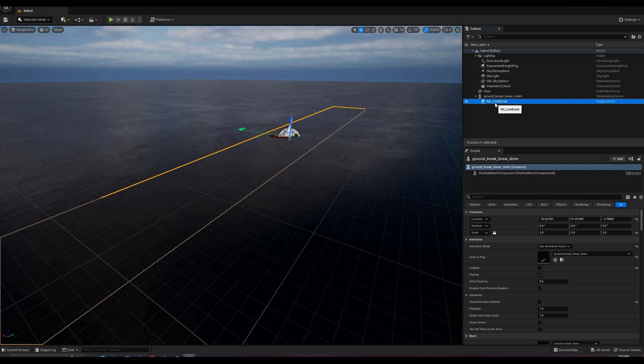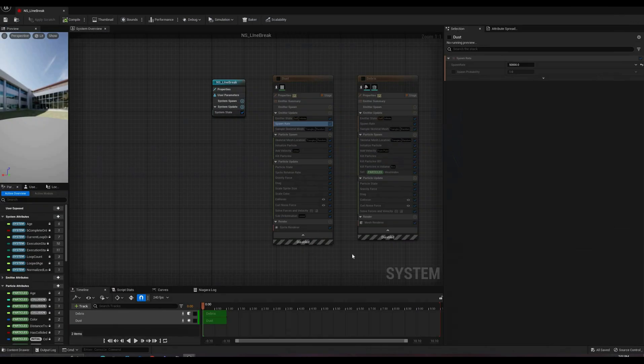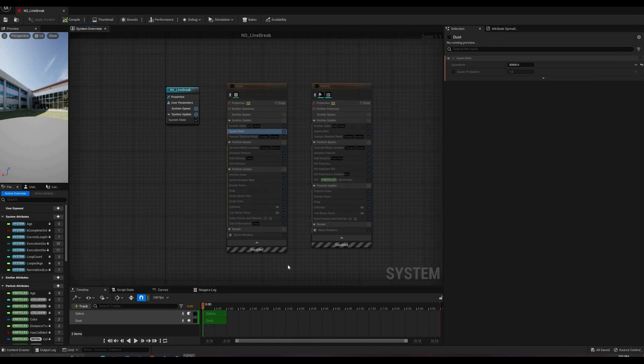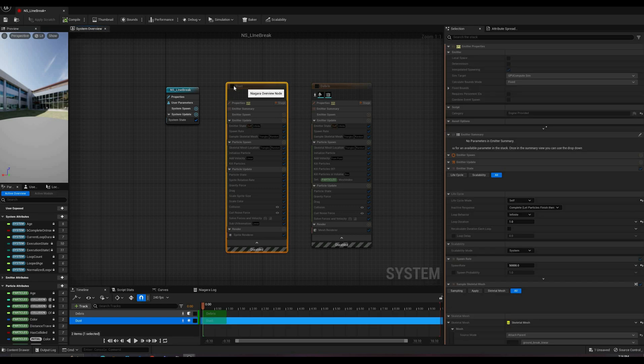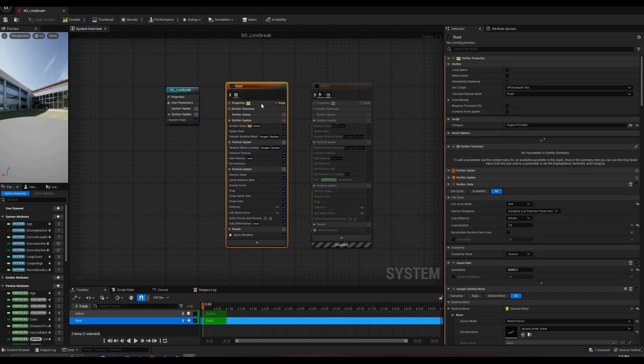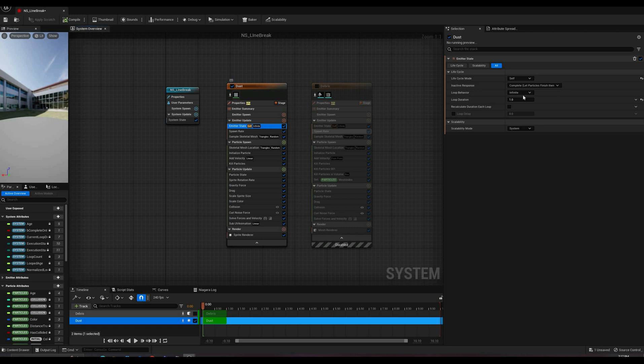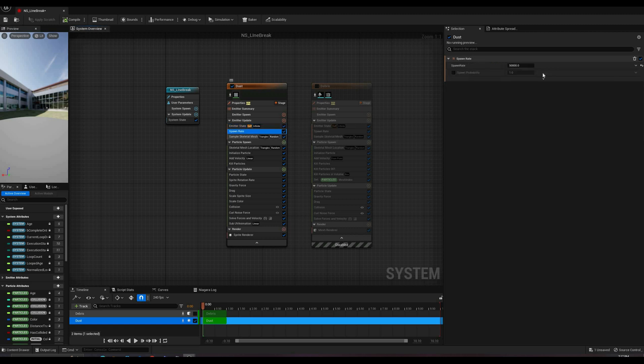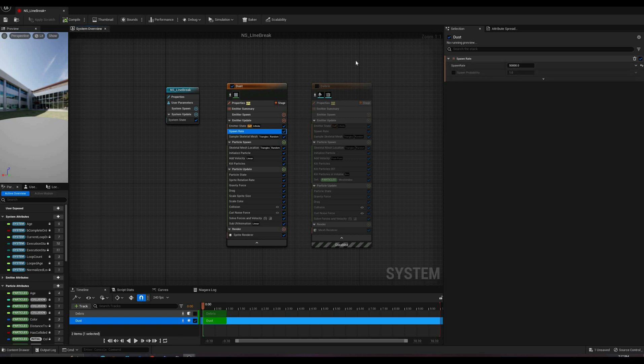I created a new Niagara system for this effect, which is attached to the root bone. Let's dive into it. It has only two emitters, one for the debris, and one for the dust. Starting with the dust sprites, there's nothing we haven't seen before. It is a GPU emitter with fixed bounds, spawning a high number of particles. If you are using this in-game, you might want to link the particle count to a user parameter. In this case, since the effect is only active during the sequence, I'm keeping the spawning enabled all the time.